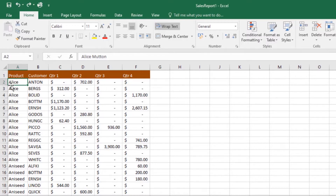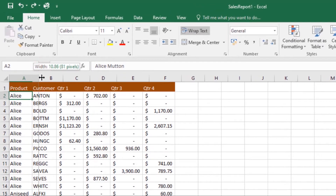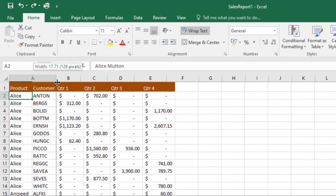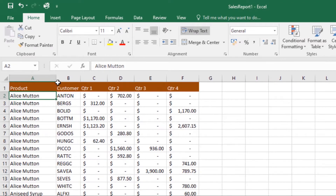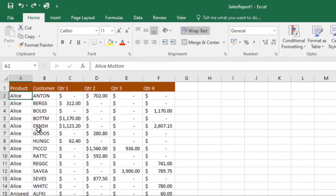To do this, position the mouse over the column line in the column heading so that the cursor becomes a double arrow, then click and drag to increase or decrease the column size. In my case I'll increase it, then release the mouse and the column width will be changed.